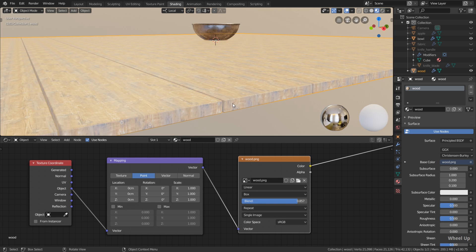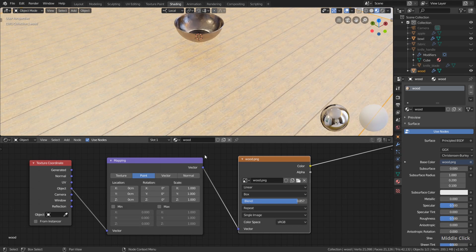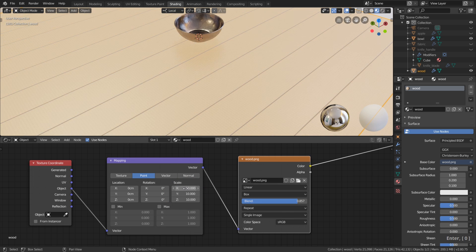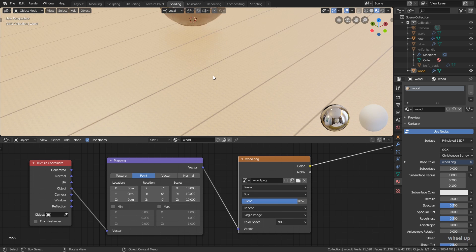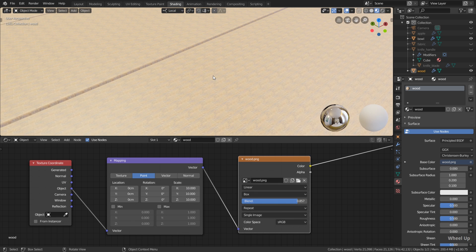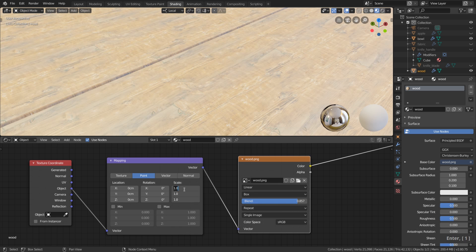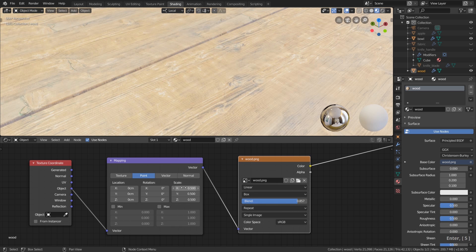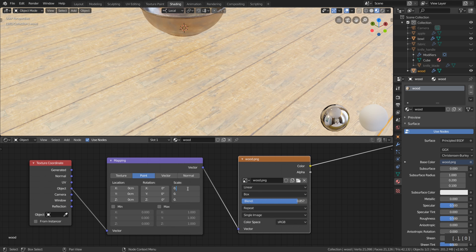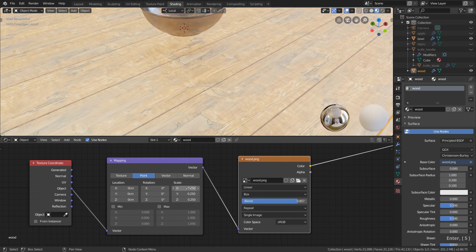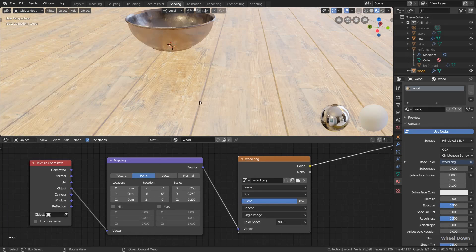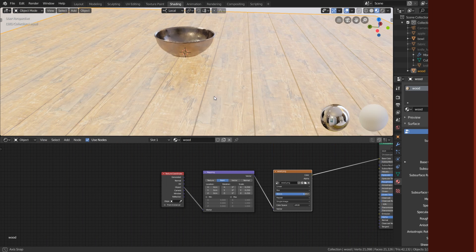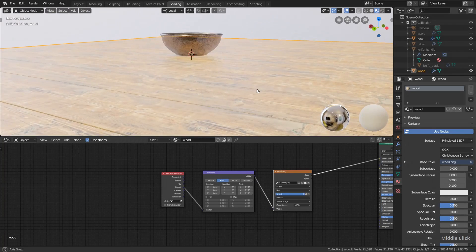So now we just need to scale this, and this we do with the scale value. However, if I for example increase the scale value here, the texture gets smaller. What we need to do instead is use a value between zero and one. One is basically the original scaling. With a value of 0.5, we doubled the size of the texture. But in this case, I tried this already, 0.25 works pretty well. Basically, we need to compare it with the size of the other objects in our scene here.